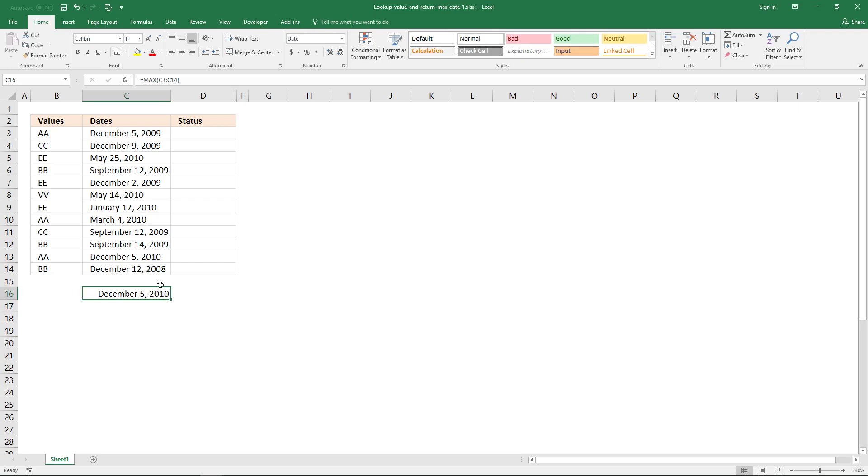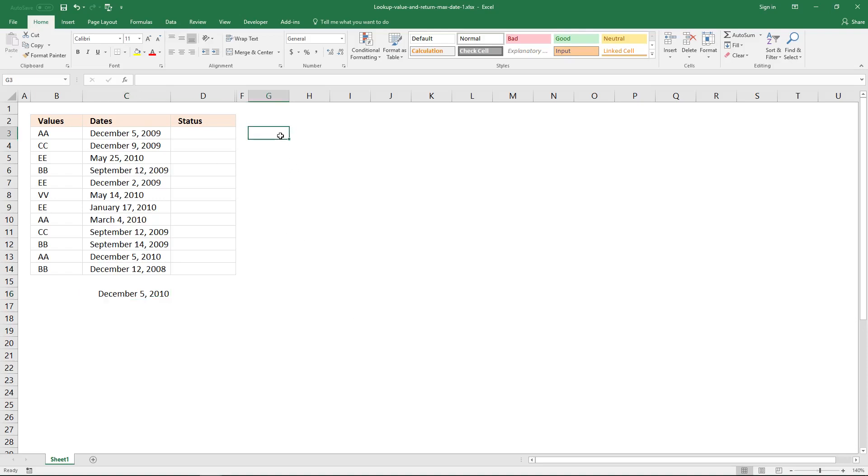But what if you want to find the latest date for a specific value? To build an array that contains dates for a specific value, use the if function, equal sign, if.